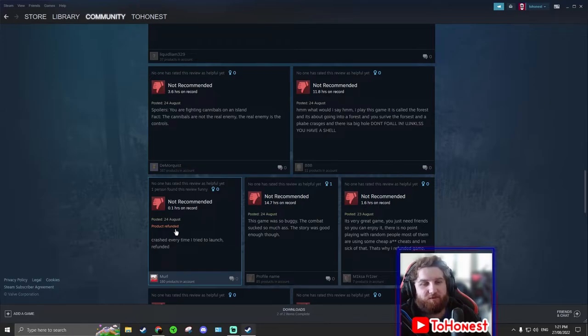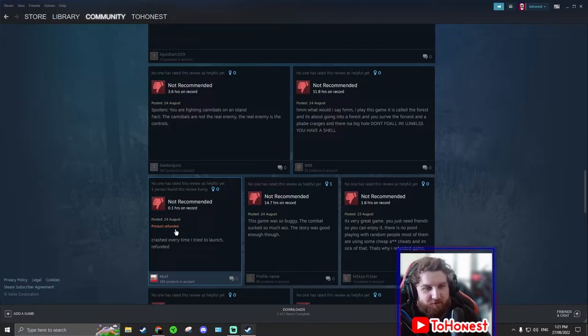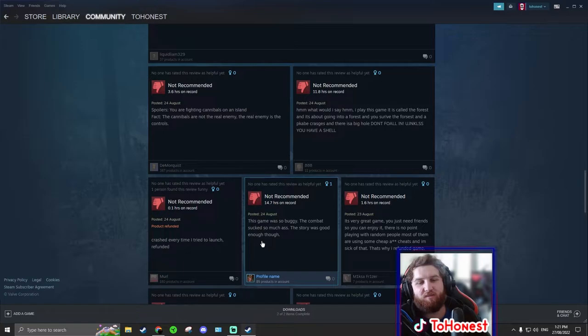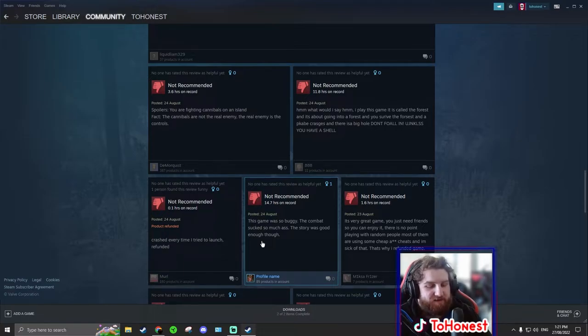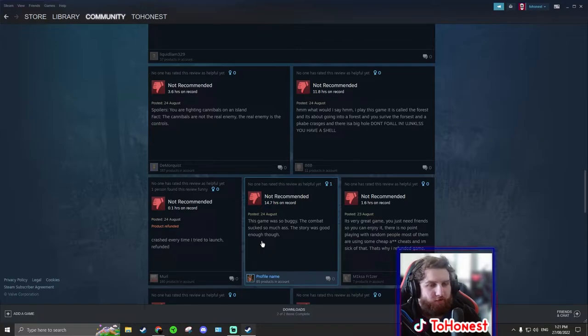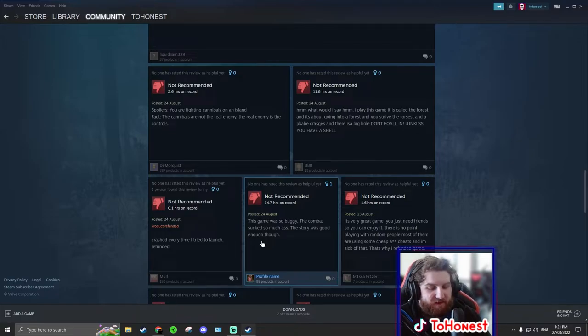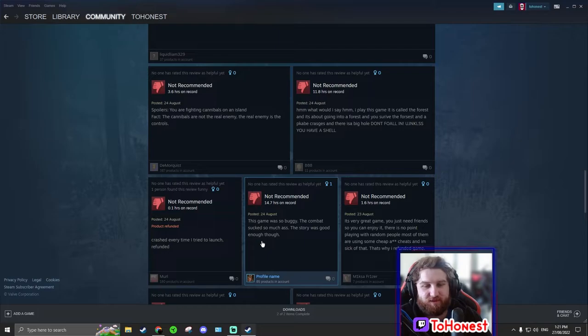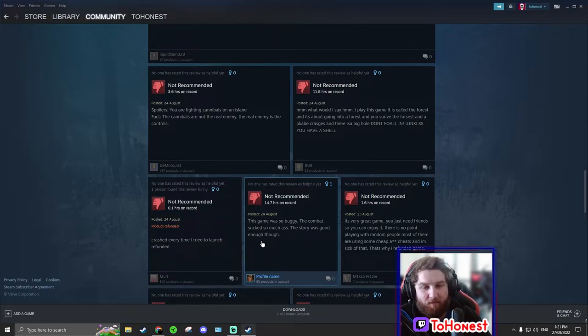But I hate when people go to play a survival game and they get it refunded before the two hours. Buying a survival game is a commitment. Okay. You need to, unless the game is straight up awful. Like, I mean straight up, just there's nothing to do. The game's been out for years and years and it still looks early access when it says it's not. And it just looks like a straight up scam.